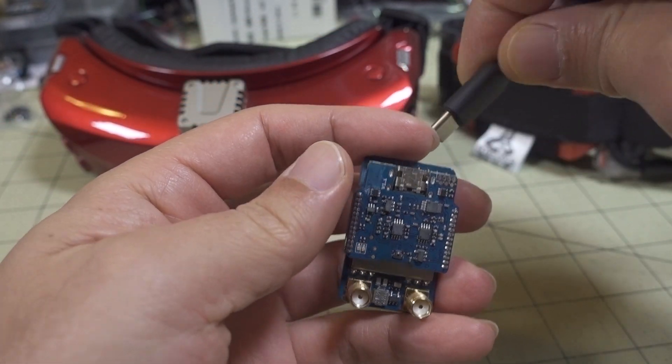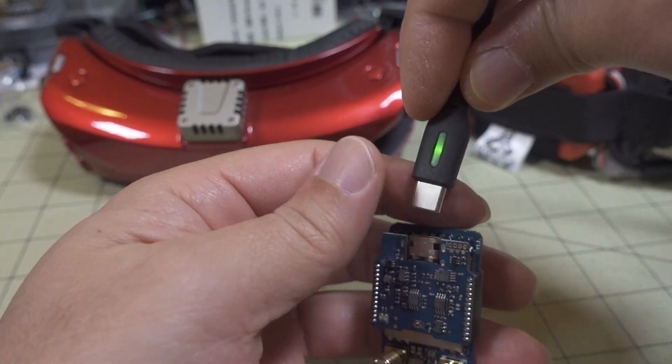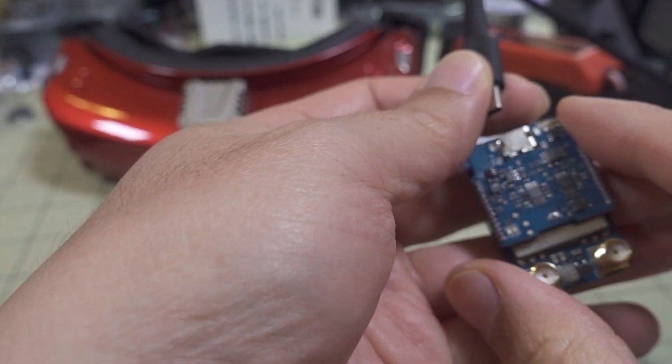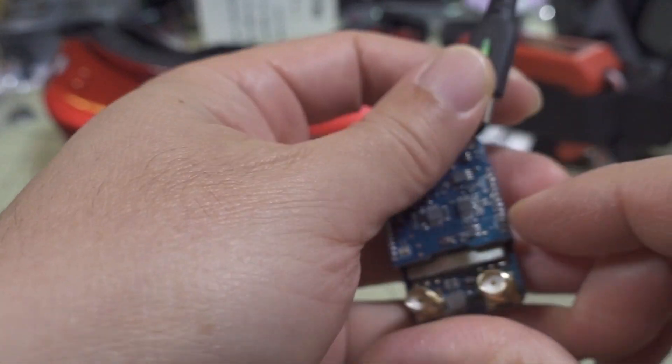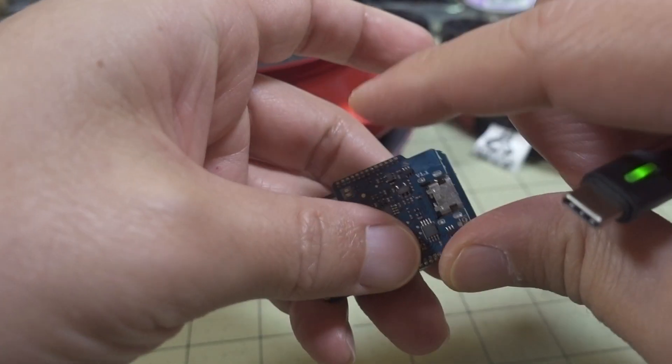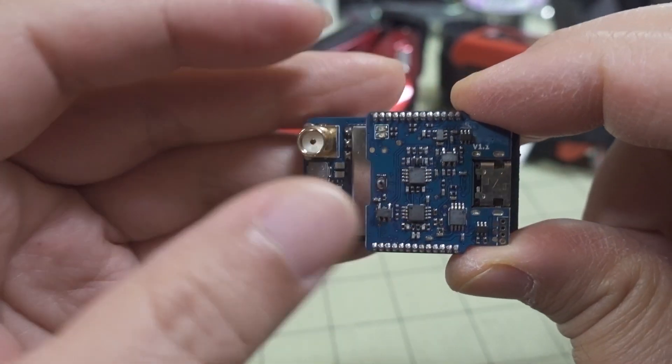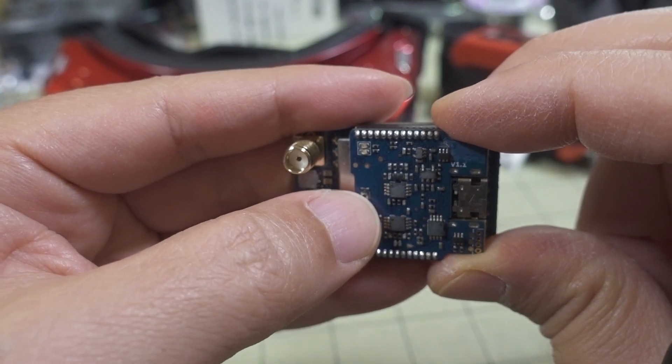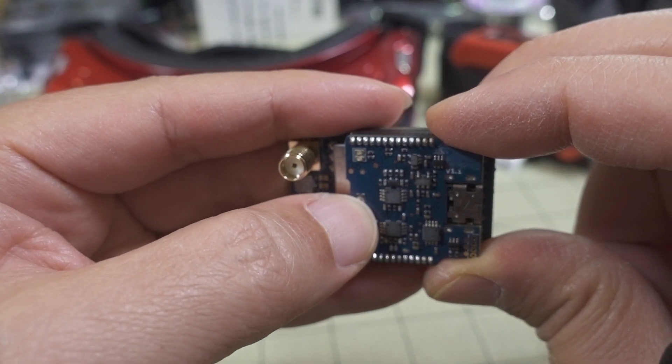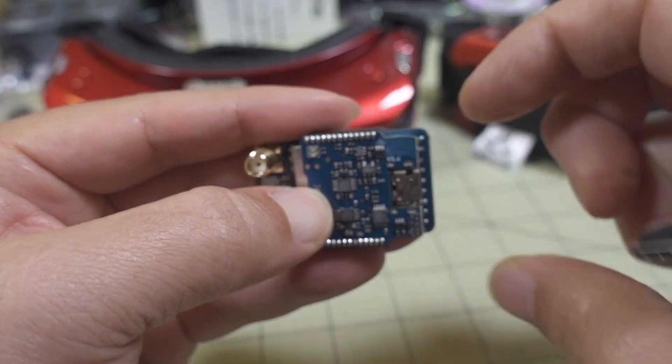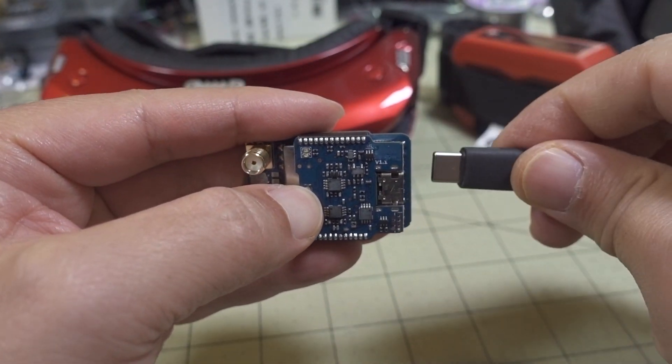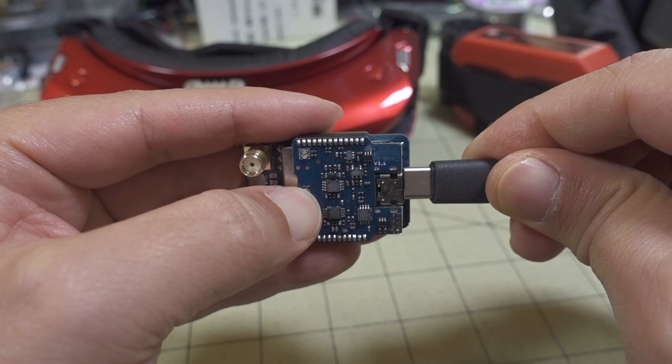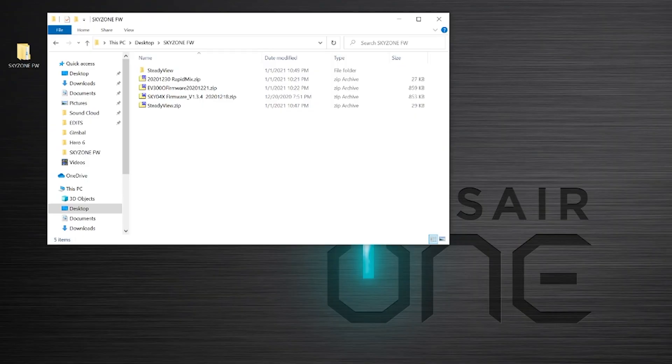bootloader button here, which is right here. So press and hold that and plug this in, and then it'll show up as a USB drive just like the goggles did.